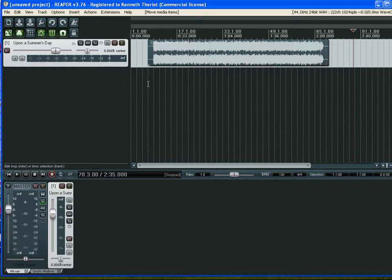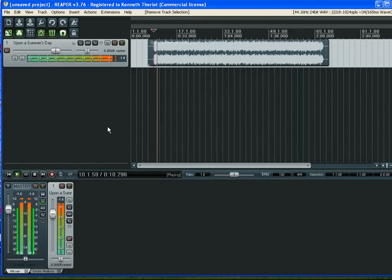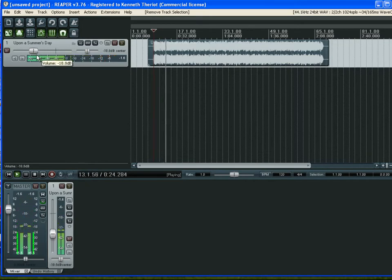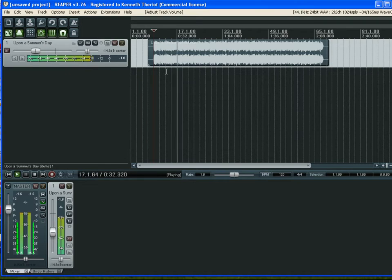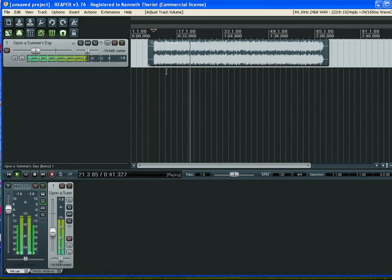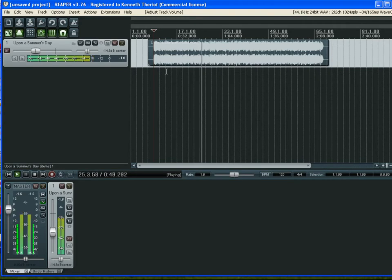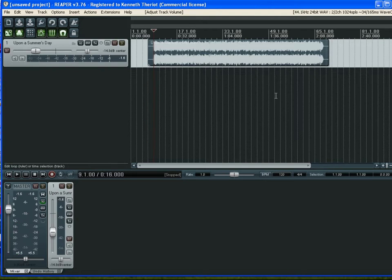The first thing we're going to do is take a listen to the song. This first couple of repeats is the verse, and right here is the chorus — the first repeat. Here's the second, and this particular song has three repeats. Here's the third, and it does that three times throughout the song.